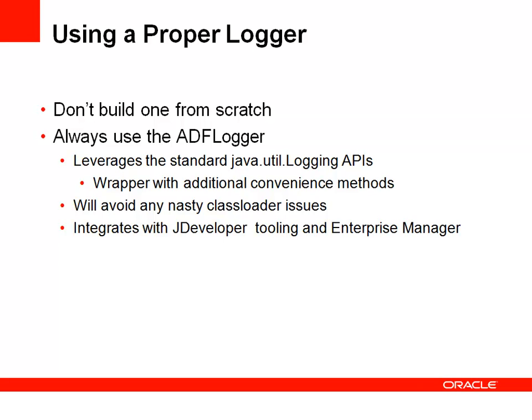And of course, there are a lot of loggers to choose from within the Java world. But ADF has its own logger, the ADF logger, which wraps up the standard Java logging APIs and provides you with a very nice interface in the form of both JDeveloper tooling and Enterprise Manager tooling for both managing the switching on and switching off of logging as well as viewing the output.